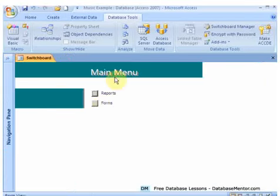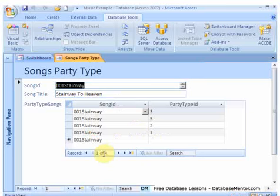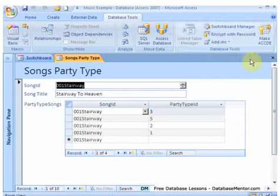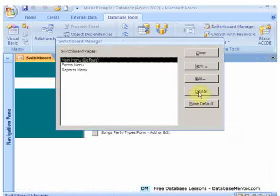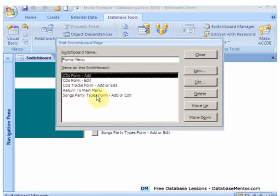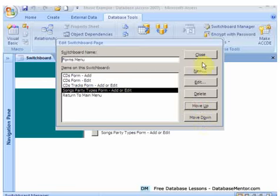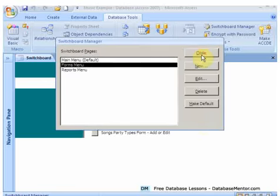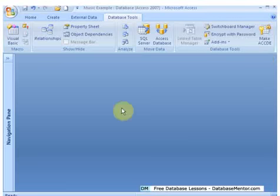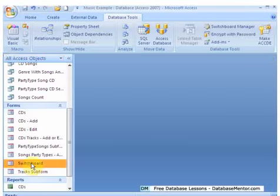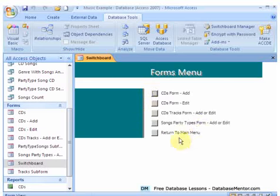On the switchboard click on the forms. And need to move it up, but songs party types form add or edit, and this is where you add or edit. Let's just go to that switchboard manager and it's on the forms menu. Let's move this up and close it again. Let's just start it again.